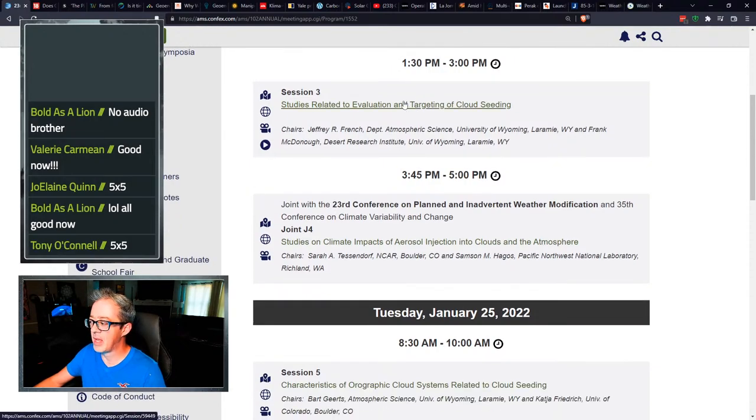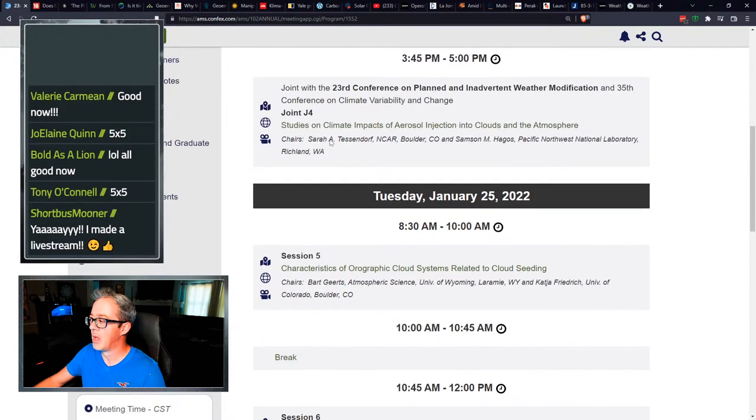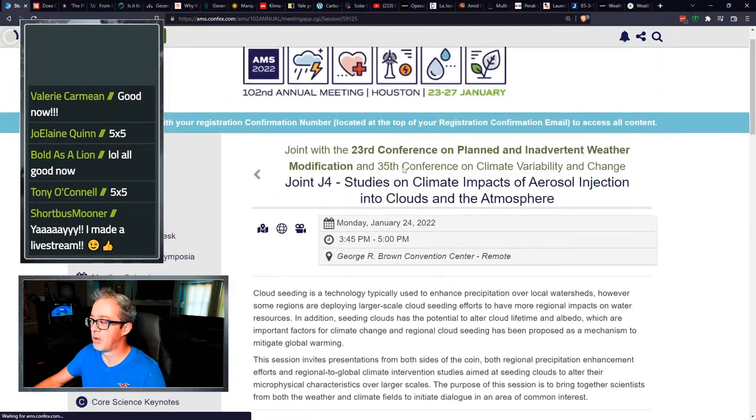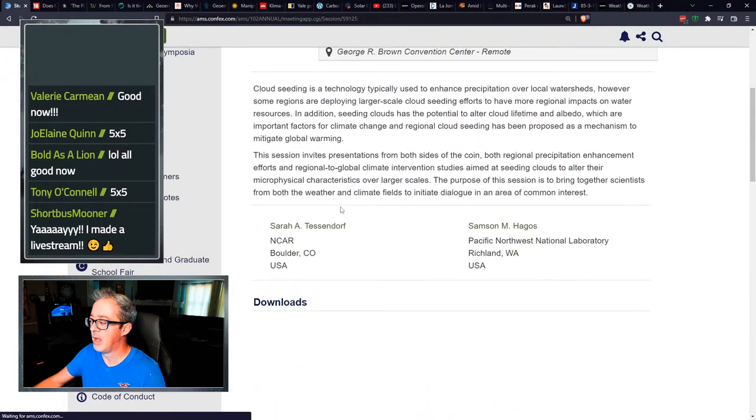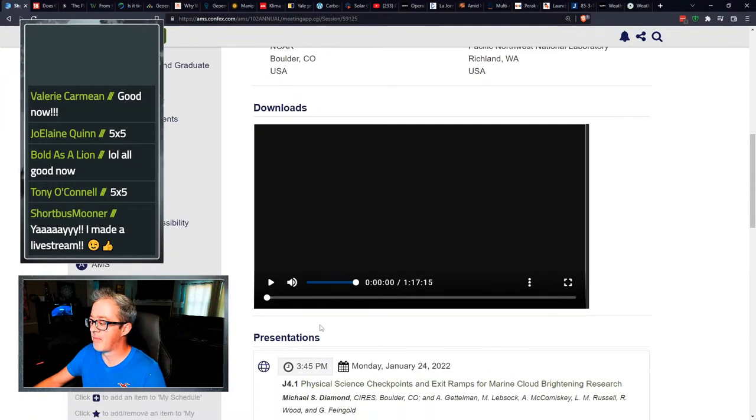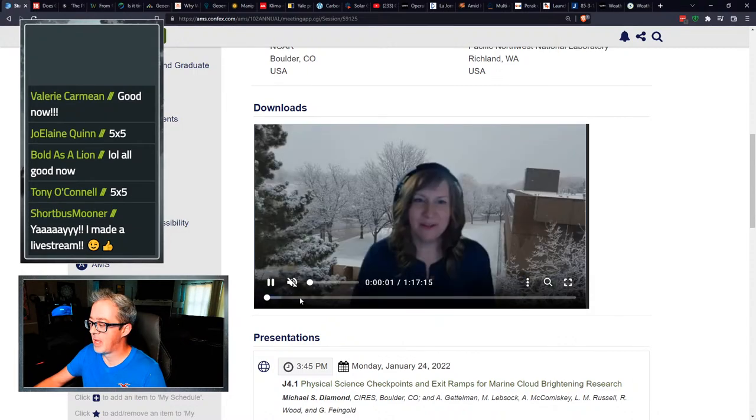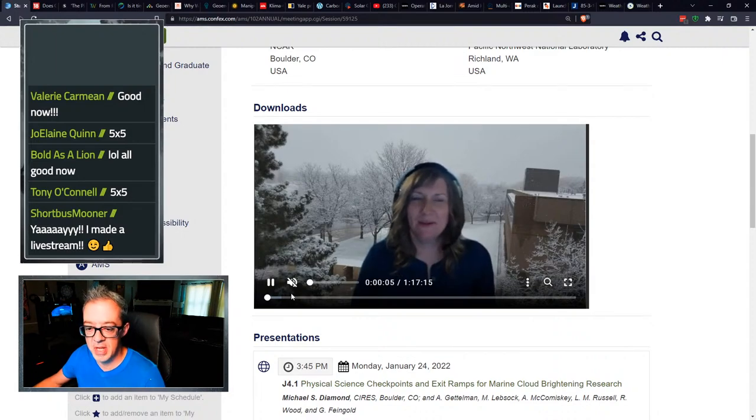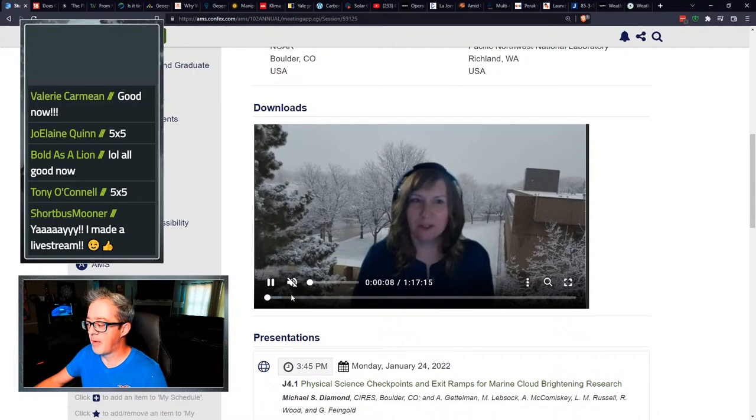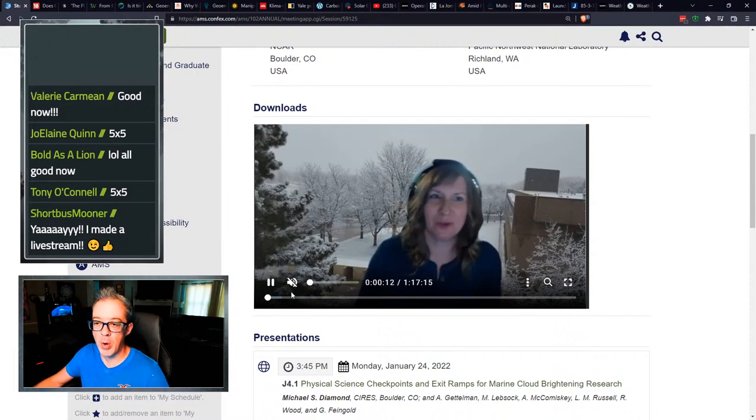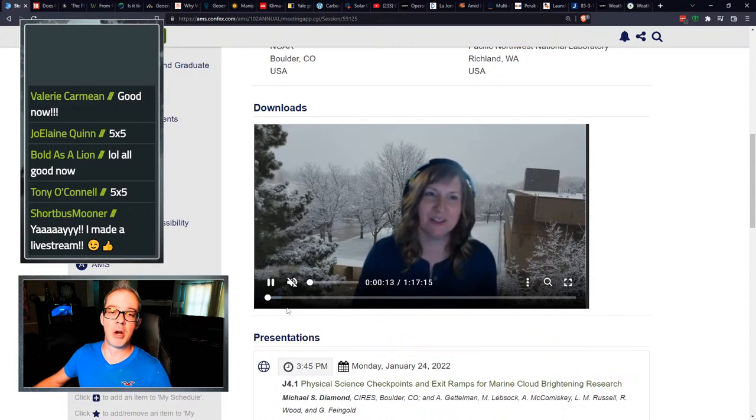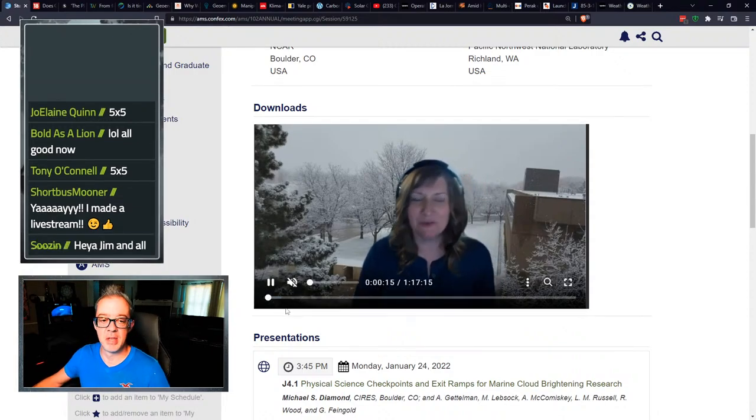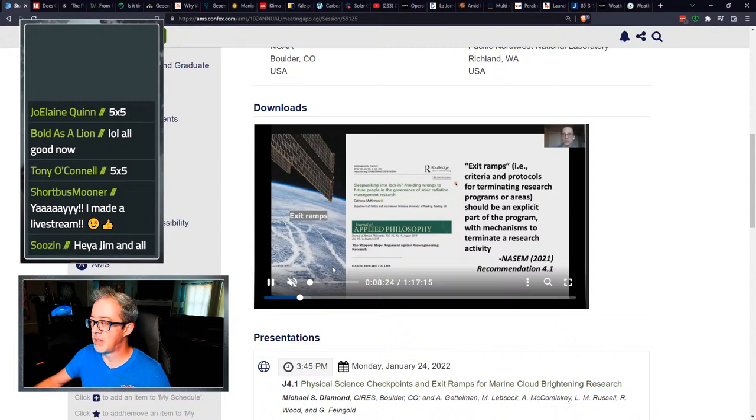What I would suggest is just go through these and you can see the videos from them. They have things like cloud seeding, studies on climate impacts of aerosol injections into clouds of the atmosphere. You can click on that, they got a video here and you can actually hit play and go through that entire thing.